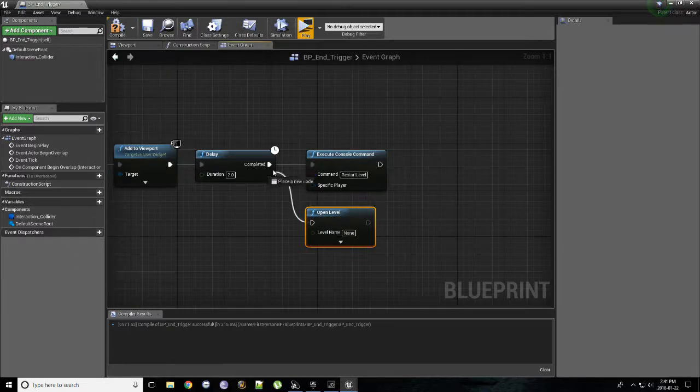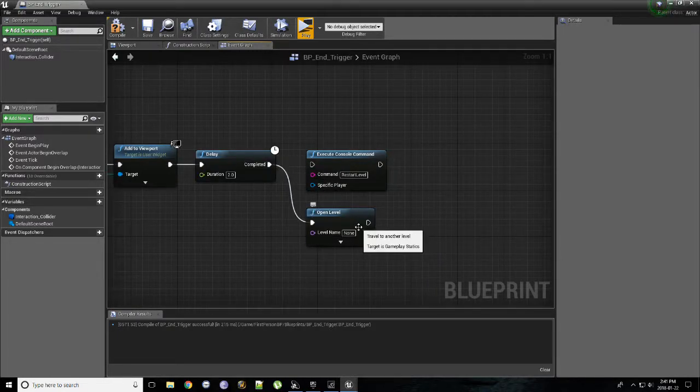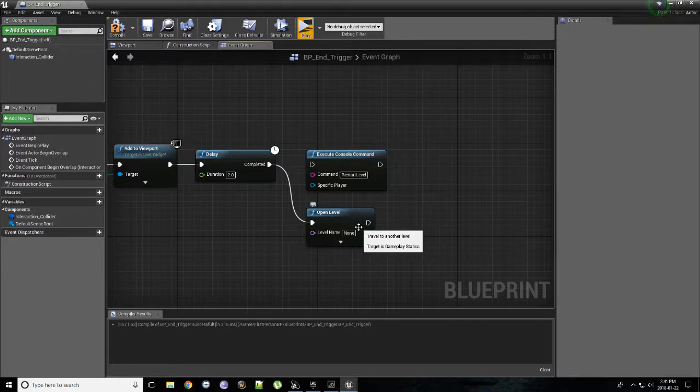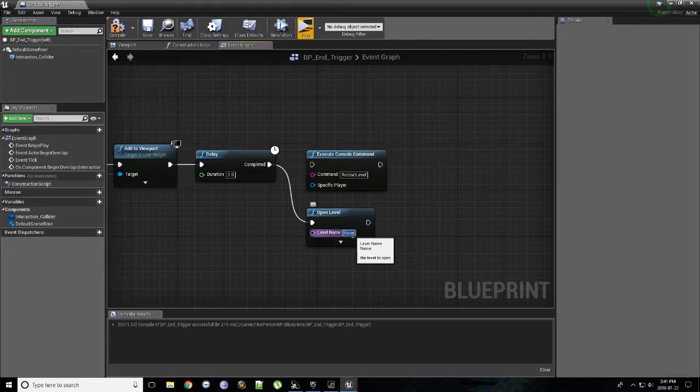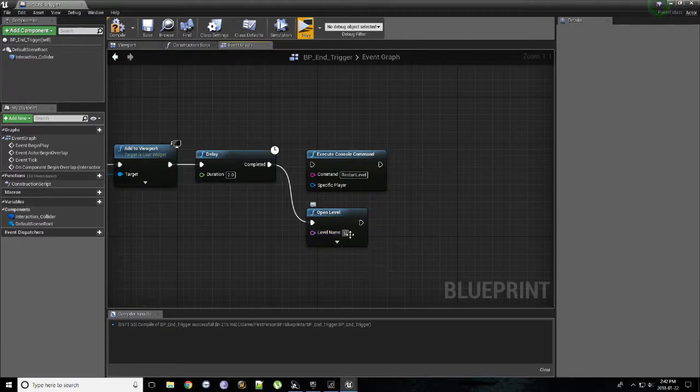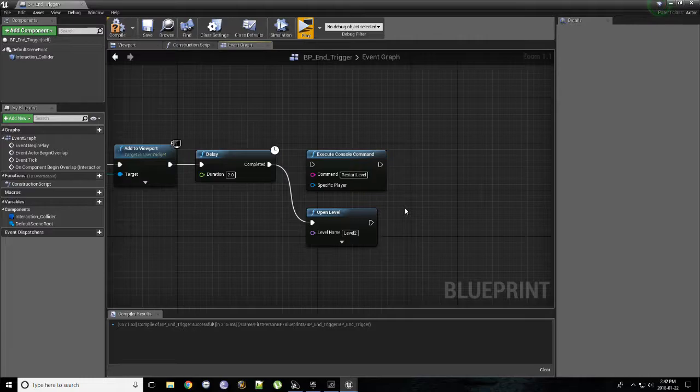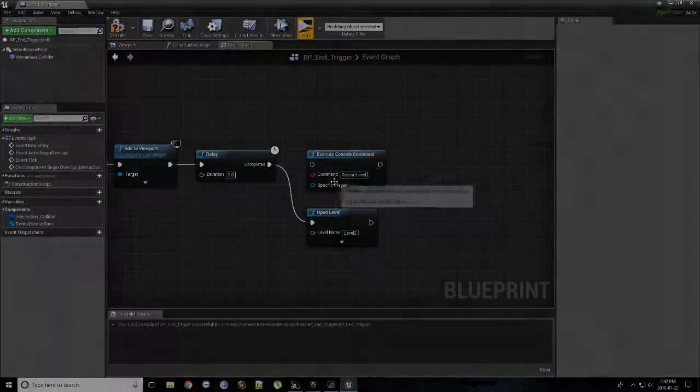And if you wanted to, let's say instead at the end of this level, run a specific level, like level two or level three, all you need to do is type in the name of the level. So if you named your level level two, just type level two here. Easy as that.